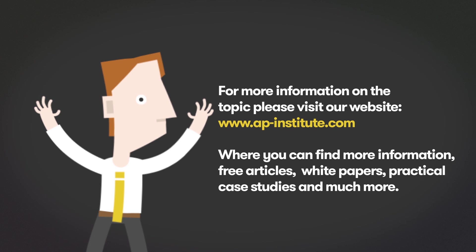For more information on the topic, please visit our website at www.ap-institute.com, where you can find more information, free articles, white papers, practical case studies and much more.